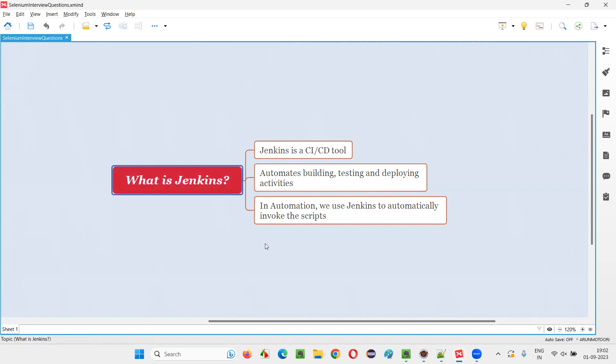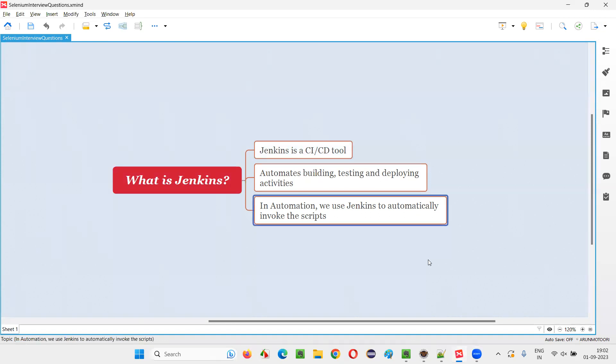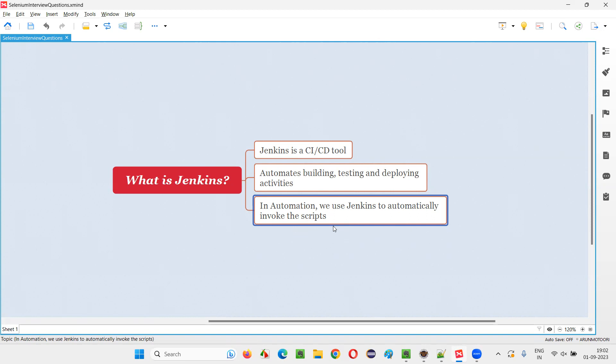But when you are answering this question in the interviews, keep in mind that you are attending the interview in terms of automation, a test automator, test automation engineer kind of perspective. You have to give the answer in test automation. We mainly use Jenkins to automatically invoke the scripts, whatever the automation scripts you want to run.